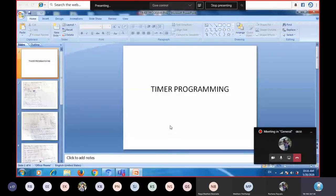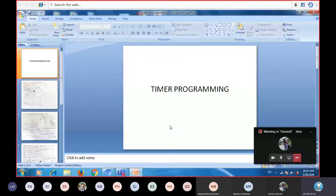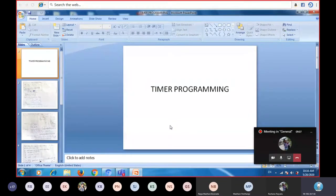In the previous class we have seen timer theory and now we will see timer programming. We have seen two important registers: TCON register and TMOD register. Now using those registers we will generate a square wave program.